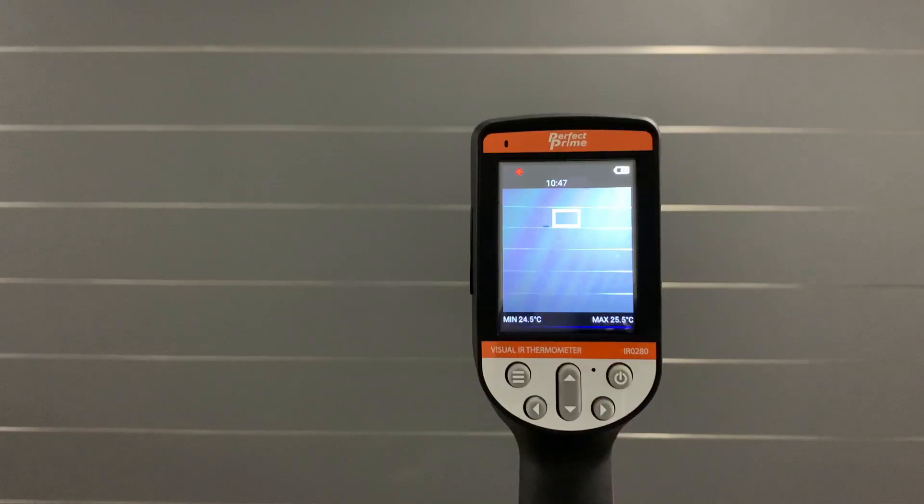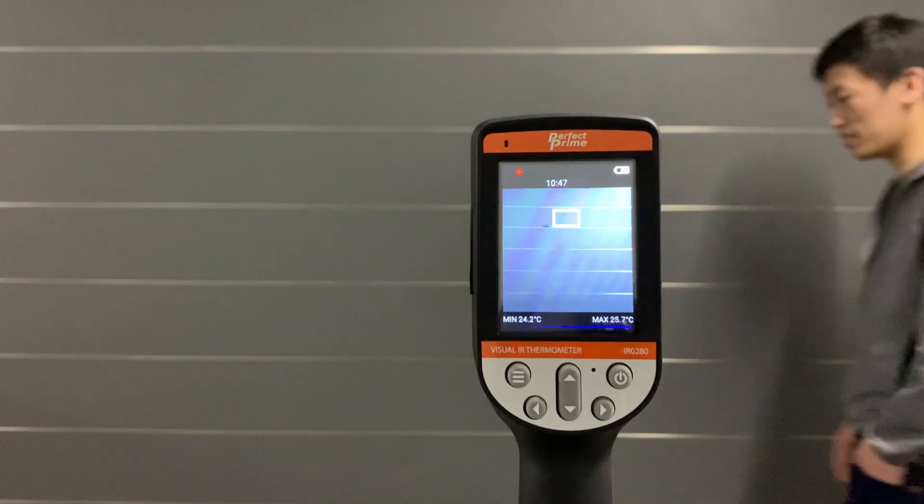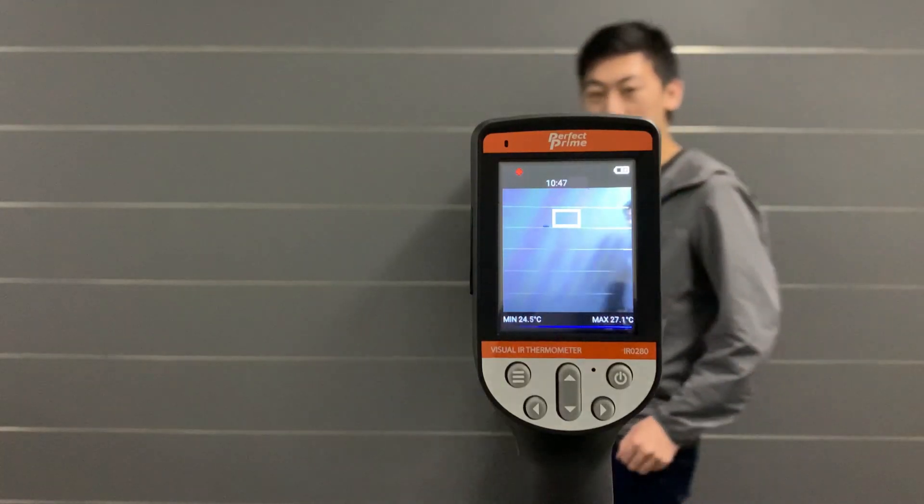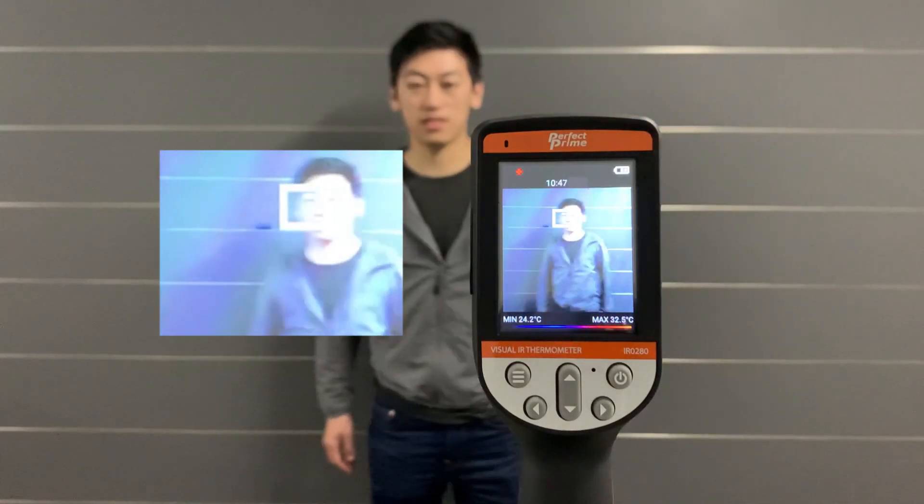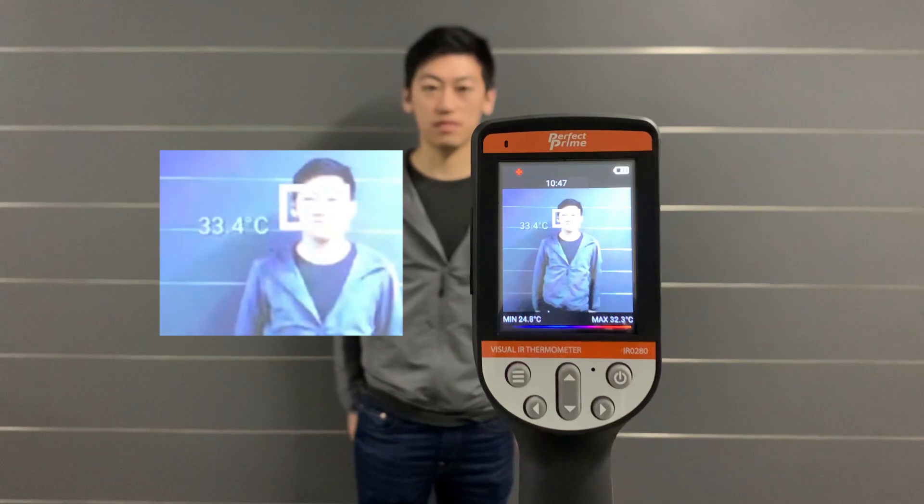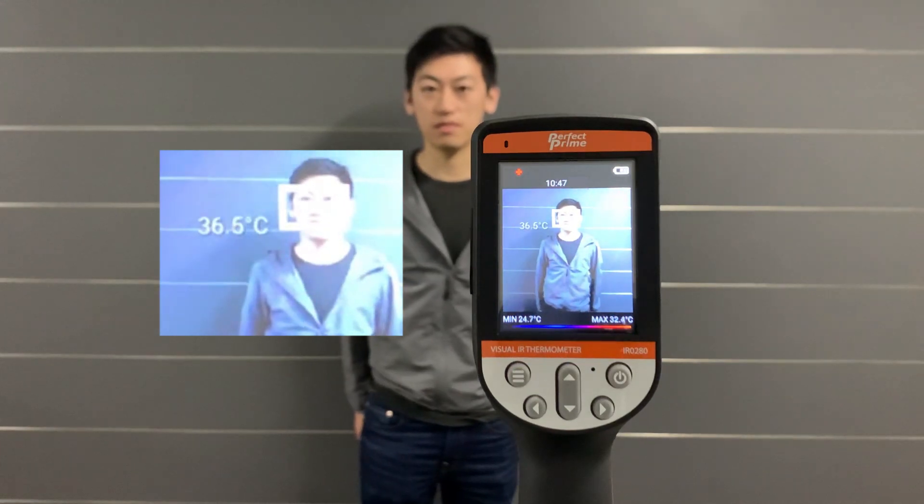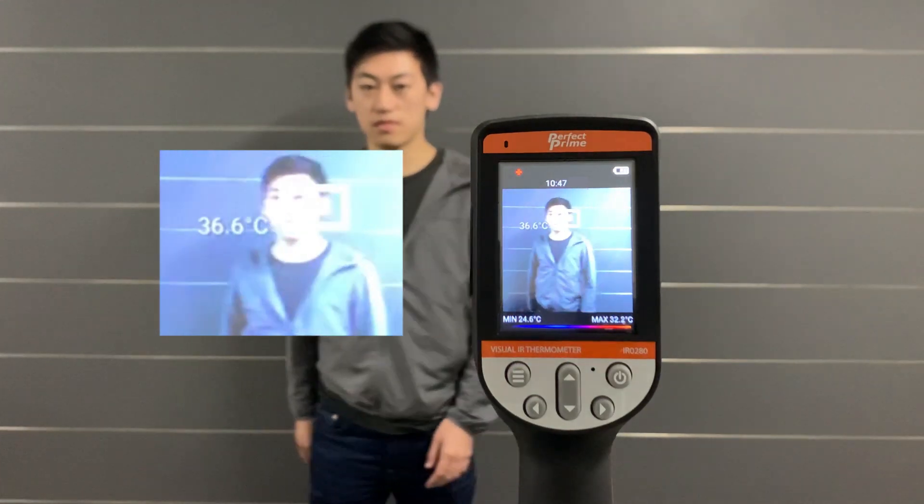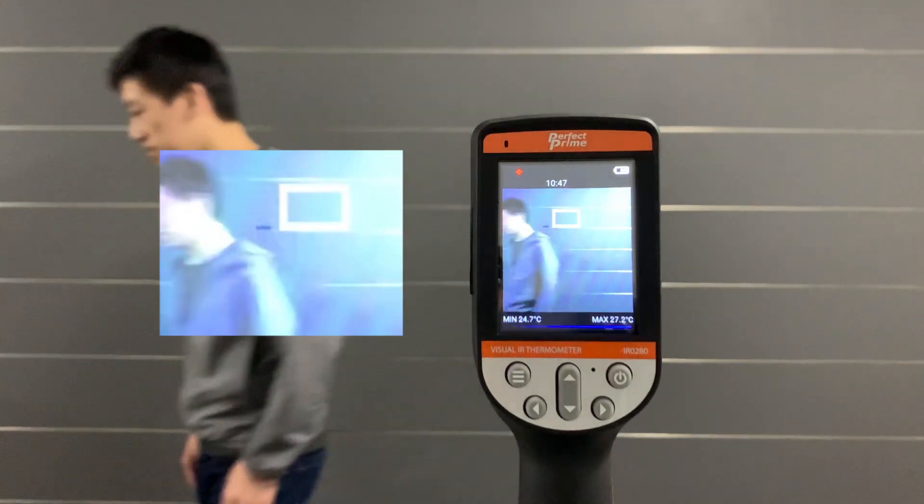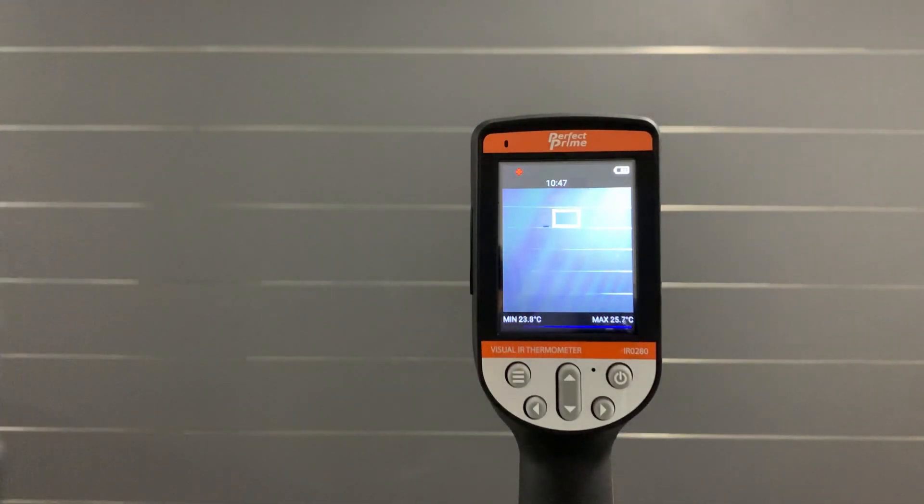It has two tracking modes. The white box detection mode is designed for forehead tracking, where the user points the thermal camera so that a person's forehead is within the box.